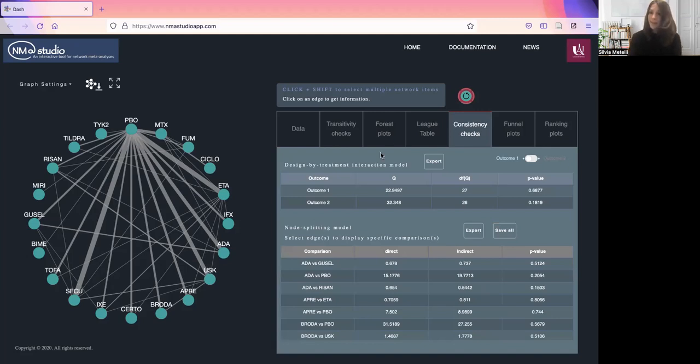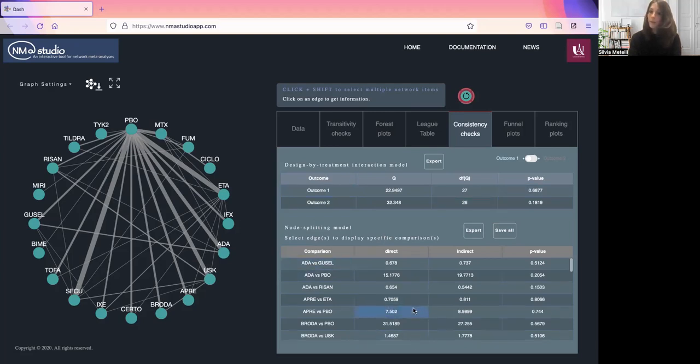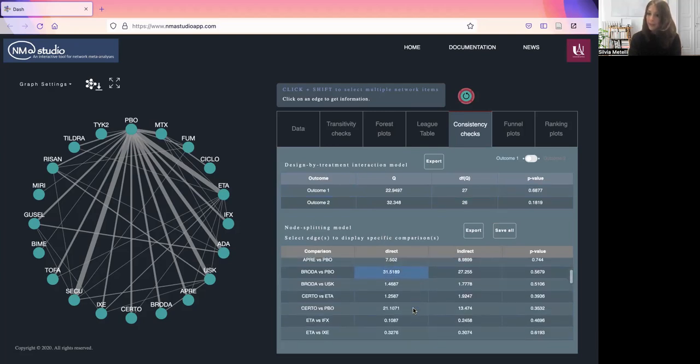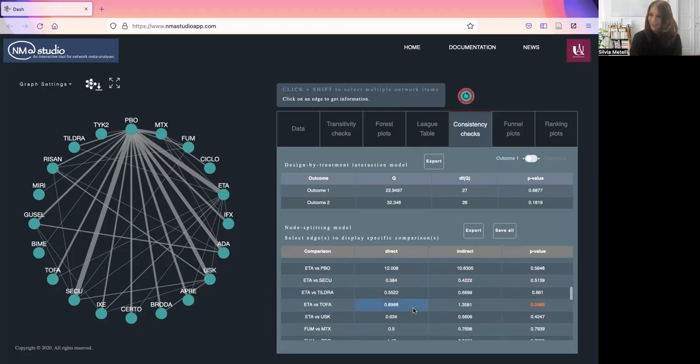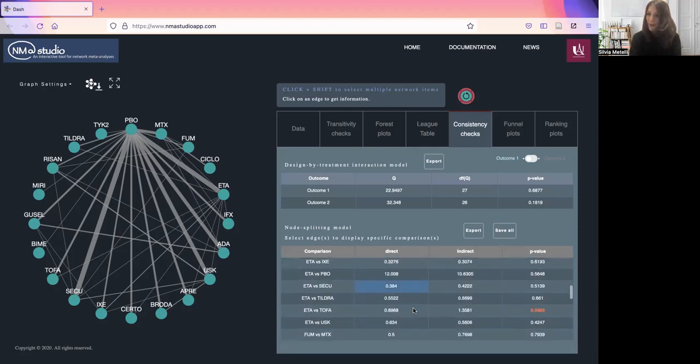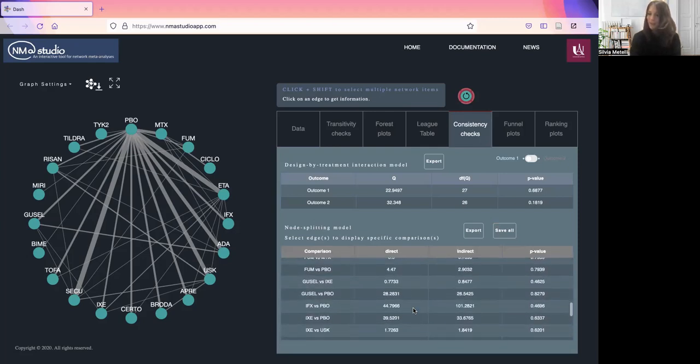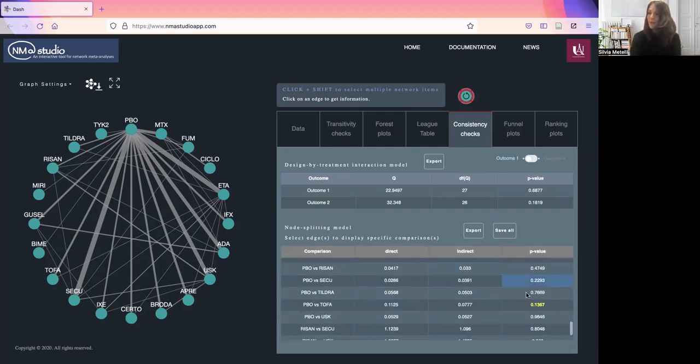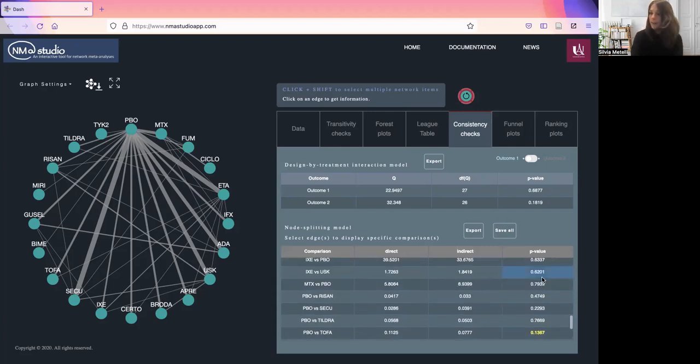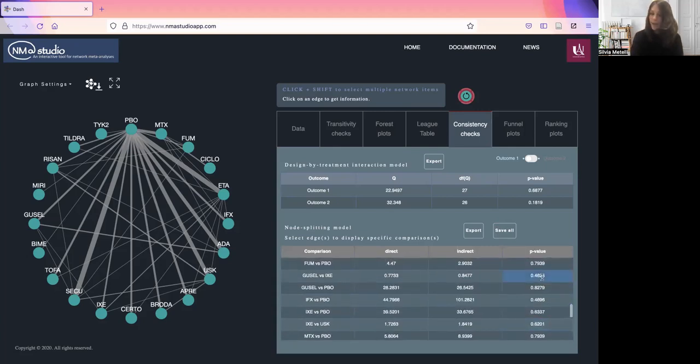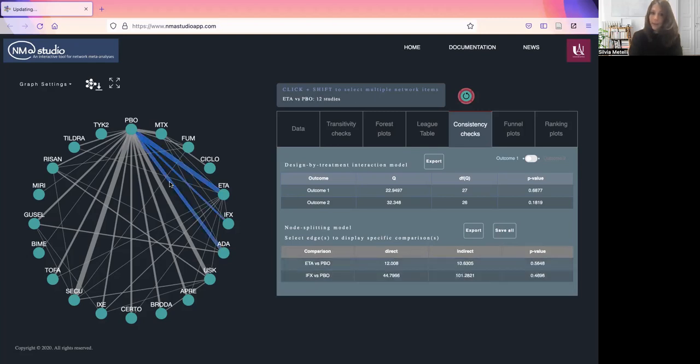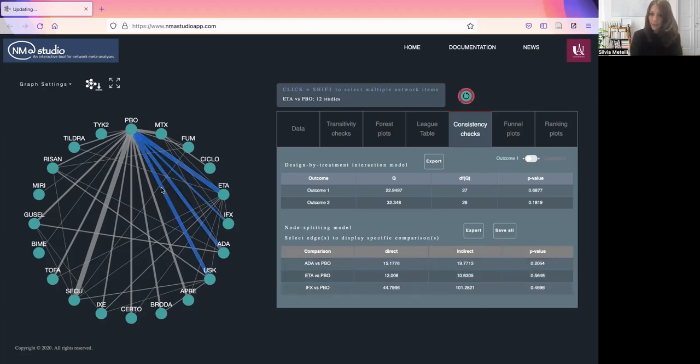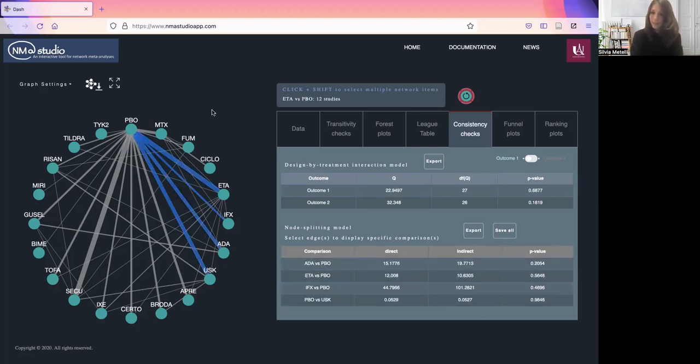You will see that you have all of your results here in the tables for the node splitting for all of the different direct comparisons. You can scroll down and see that suspicious p values are flagged in red or yellow. Also here you can filter the table, just picking a few comparisons of interest.